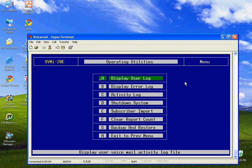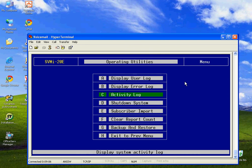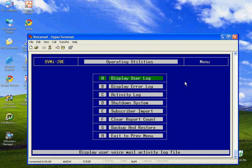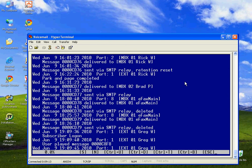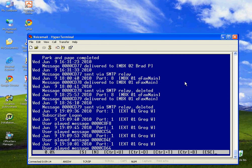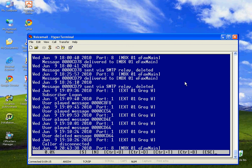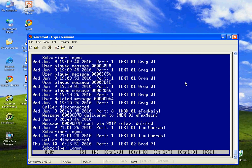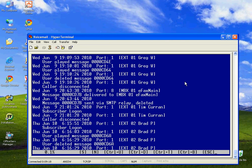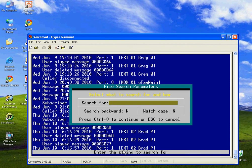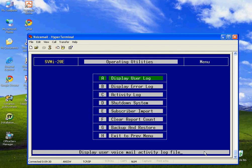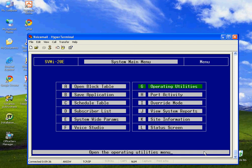The operating utilities, once again, exercise great caution, but there are a couple of tools. The logs are safe to go into. Obviously, these other things, shutdown systems, subscriber import, you would never want to do. But if I wanted to look at the user log, it will show me basically all activity that is stored in the system for users. And you can look through there. There's also search functions. If I press S, I can search through this log, Ctrl up, Ctrl down, Ctrl top, Ctrl bottom. Escape to get out.